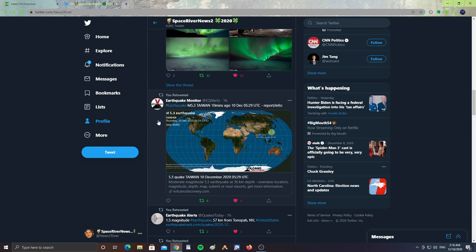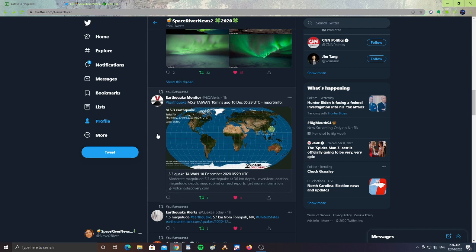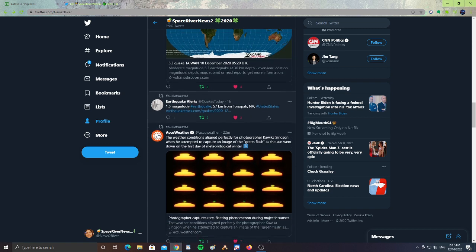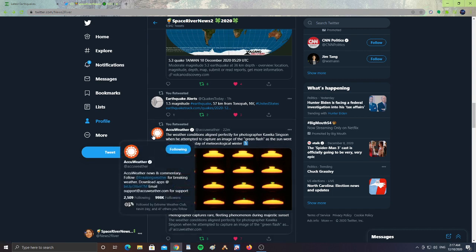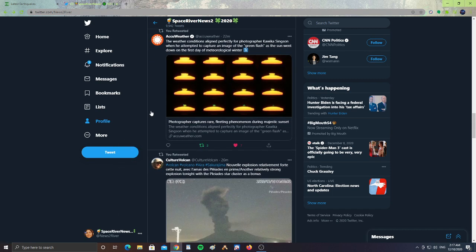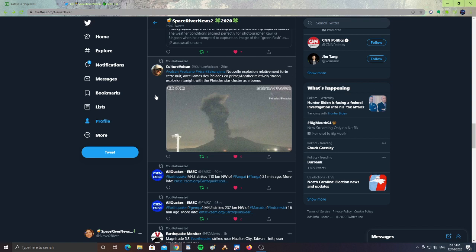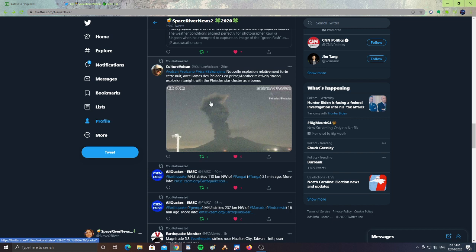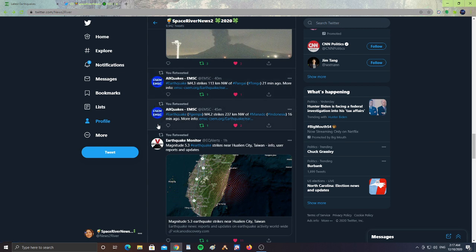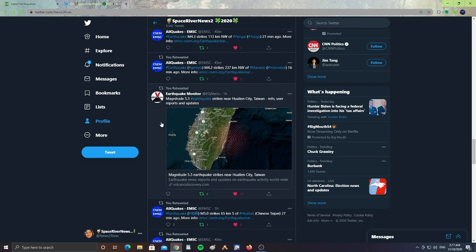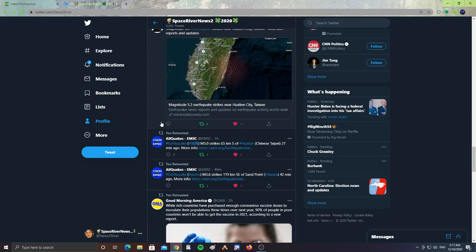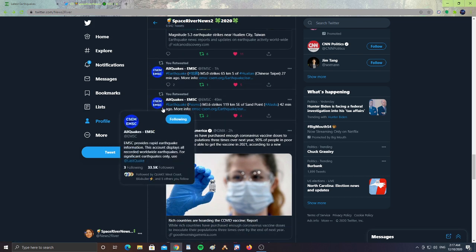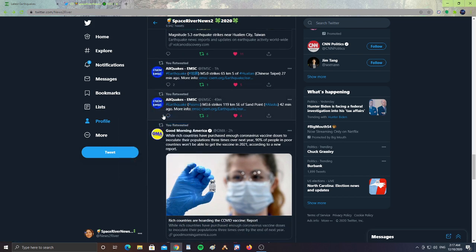Alright, so we had an hour ago an earthquake, a 5.3 in Taiwan, a moderate magnitude 5.3 at 36 kilometers in depth in Taiwan. Then we had a 1.5 in Nevada, Tonopah, Nevada. Then we have from Volcano Culture, a relatively strong earthquake in Sakurajima. And then for all quakes, we had a 4.3 earthquake in Tonga 21 minutes ago, then we had a 4.2 in Indonesia. And then again, the 5.3 that happened in Taiwan, the 5.0 earthquake in Chinese Taipei about an hour ago, and then the 3.6 that happened in Sandpoint, Alaska.